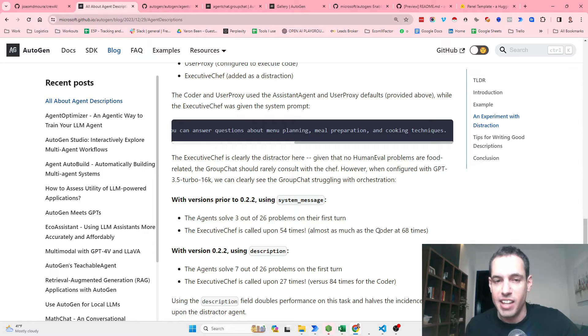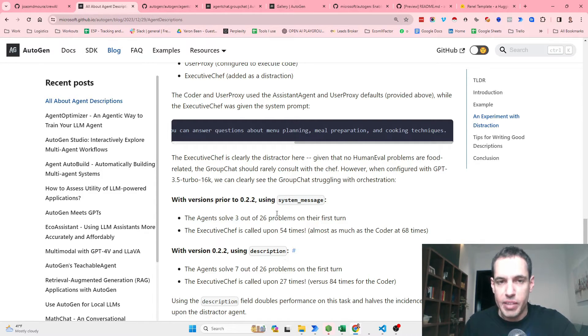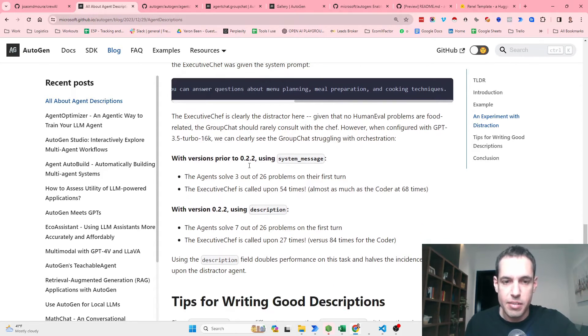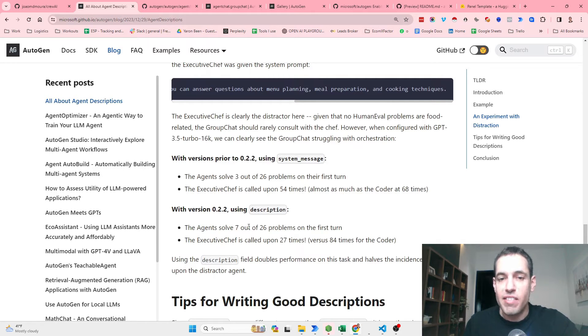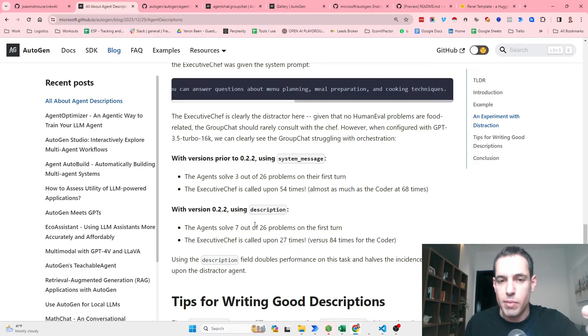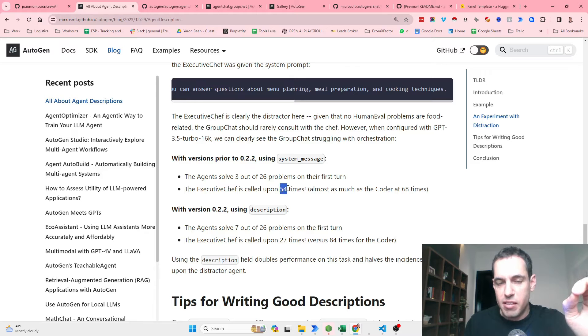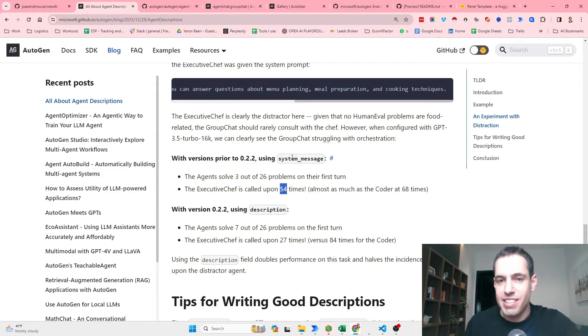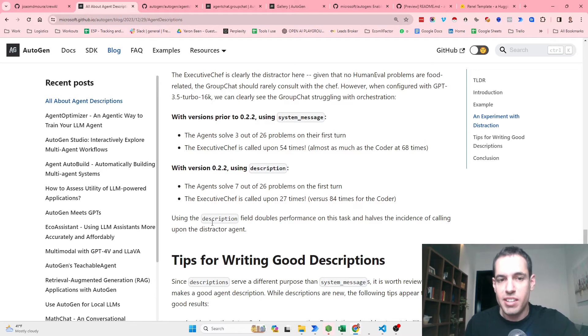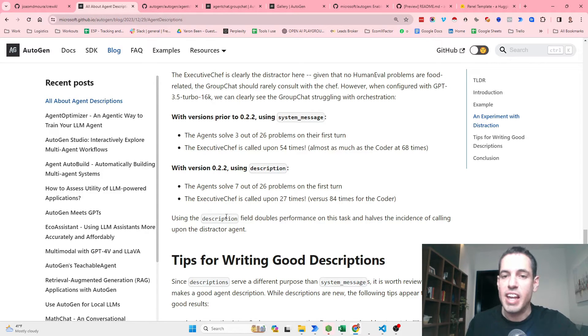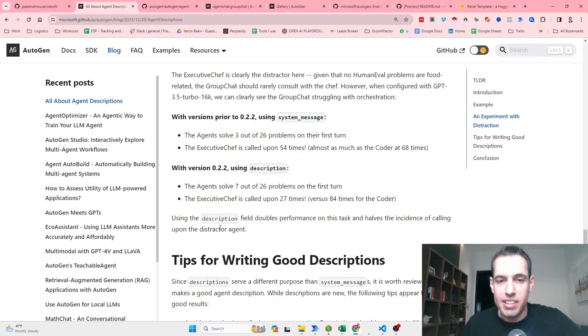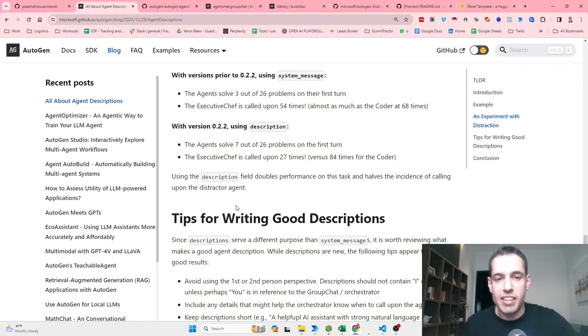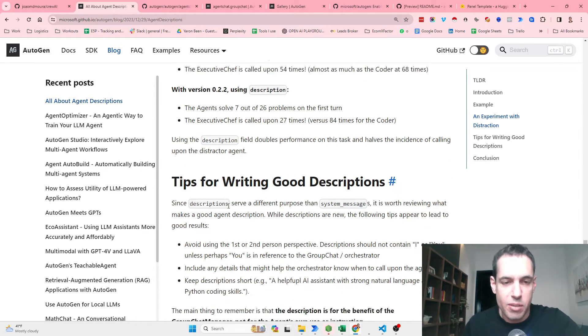While when they added a description and didn't use only the old way of doing group chat using the system messages, the agents solved 7 out of 26, so it's more than twice as much. And the Executive Chef was called only 27 times, which is 50% of the amount that he was called with the system messages, versus 84 times for the Coder, which you can see is also a big increase. So using the description field doubled performance on this task and halved the incidence of calling upon the distractor agent.